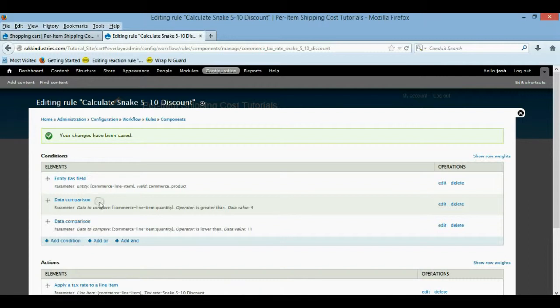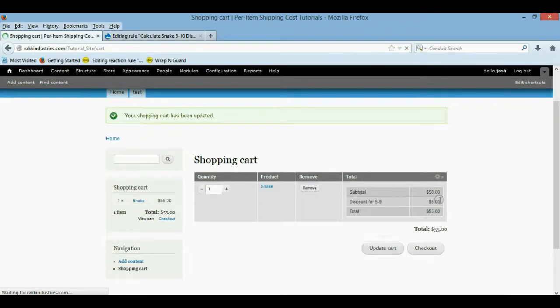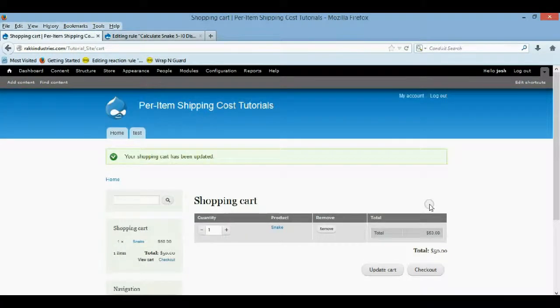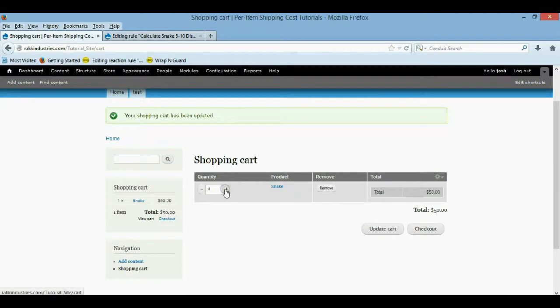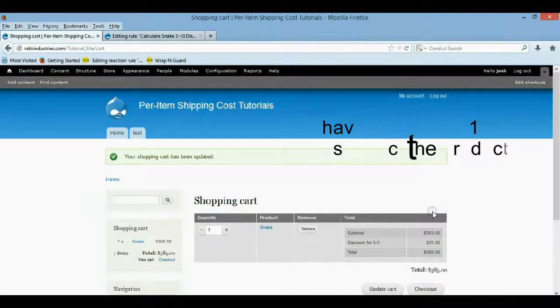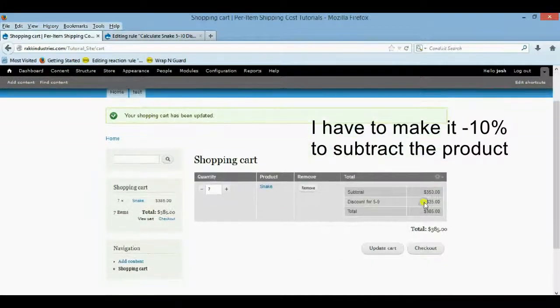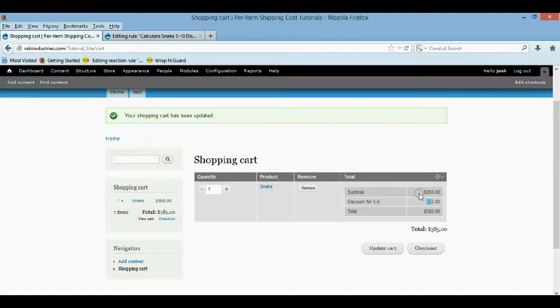Now that's going to say, you know, only apply the discount when it's between five and 10. So now when we update our cart, that discount should go away. Yep. So it went away. But now say we put seven in there. We update the cart. There's my five dollars off each product.